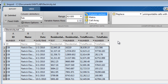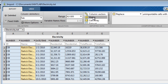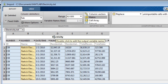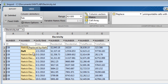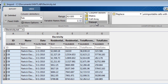By default, the data will be imported as column vectors. However, you can choose to bring it in as a numeric matrix. The yellow highlights indicate cells that will not be imported, and in this case text is replaced with NaNs since numeric matrices can't hold text. You can also bring the data in as a cell array or as a dataset array if you have access to the statistics toolbox.